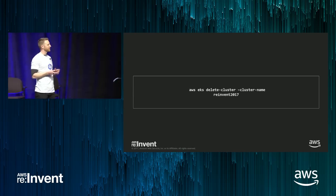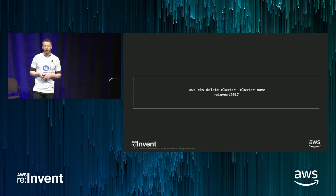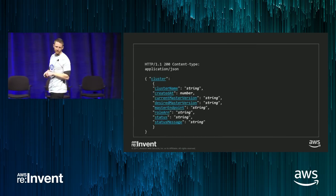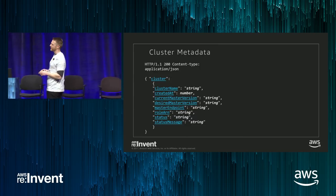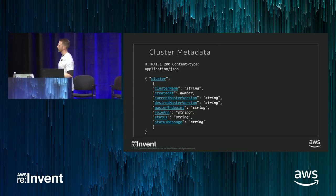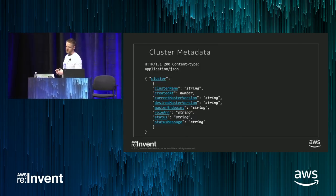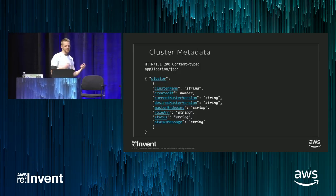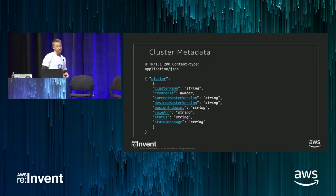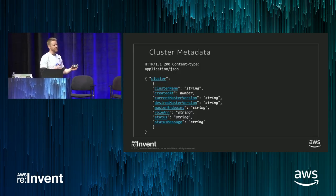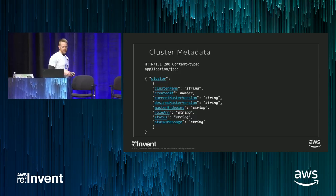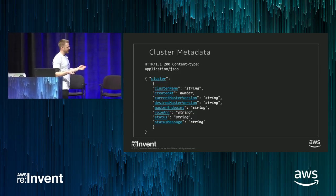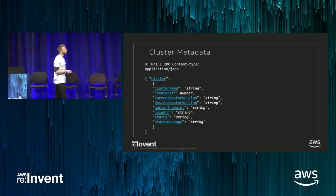All other integrations are provided through Kubernetes. In terms of cluster metadata, if you describe a cluster you'd see: cluster name, when it was created, the current master version, the desired master version (those might be different), the master endpoint, the role ARN, and some status messages to let you know if your cluster is healthy.